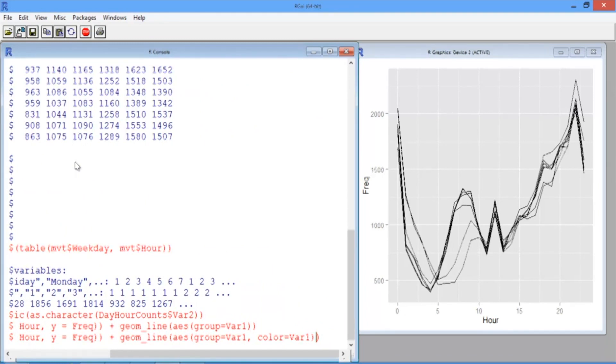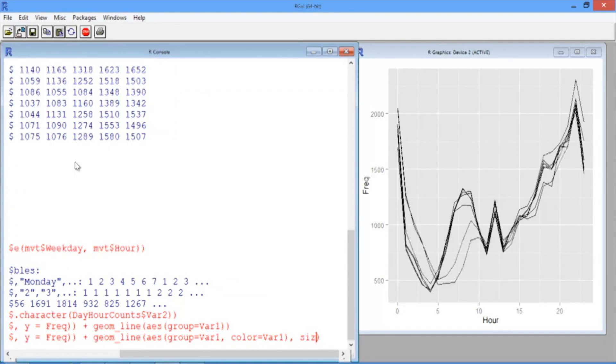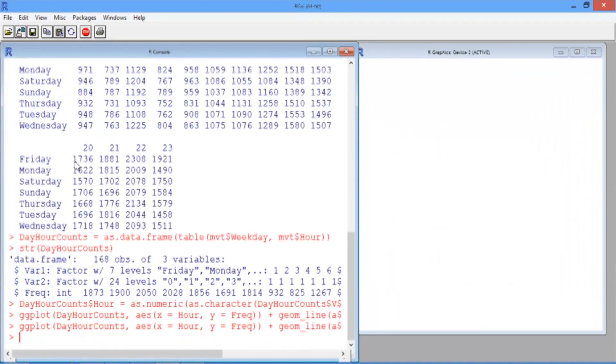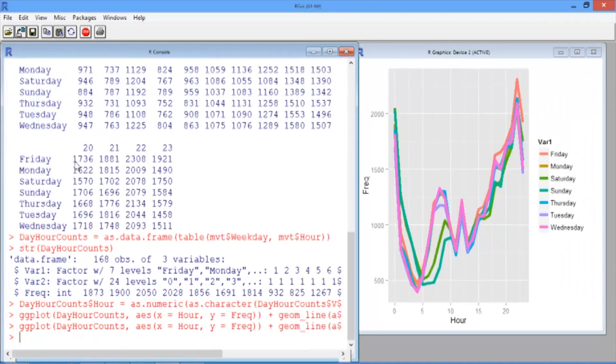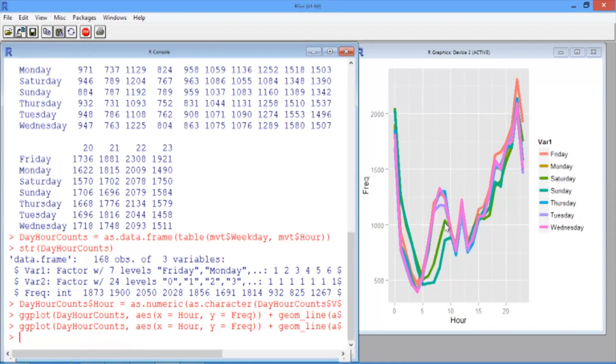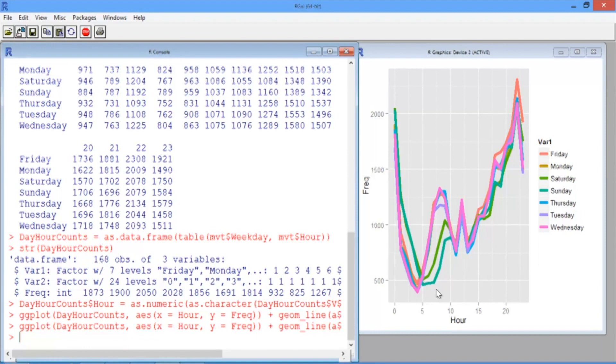This will make the colors of the lines correspond to the day of the week. After that parenthesis, go ahead and type comma, and then size equals 2. We'll make our lines a little thicker. Now in our plot, each line is colored corresponding to the day of the week. This helps us see that on Saturday and Sunday, for example, the green and the teal lines, there's less motor vehicle thefts in the morning. While we can get some information from this plot, it's still quite hard to interpret. Seven lines is a lot.